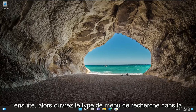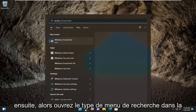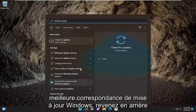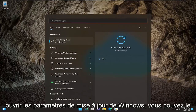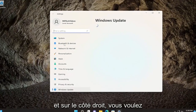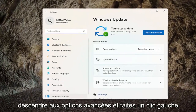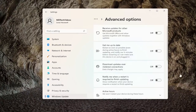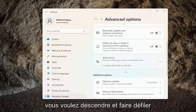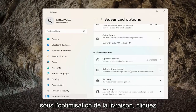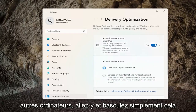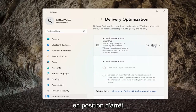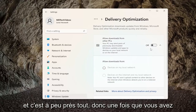Open up the search menu and type in Windows Update. The best match should come back for Check for Updates, or you can just open Windows Update Settings. On the right side, go down to Advanced Options and left-click on it. Scroll down and click on Delivery Optimization. Then under Allow Downloads from Other PCs, go ahead and toggle that to the off position. And that's pretty much it.